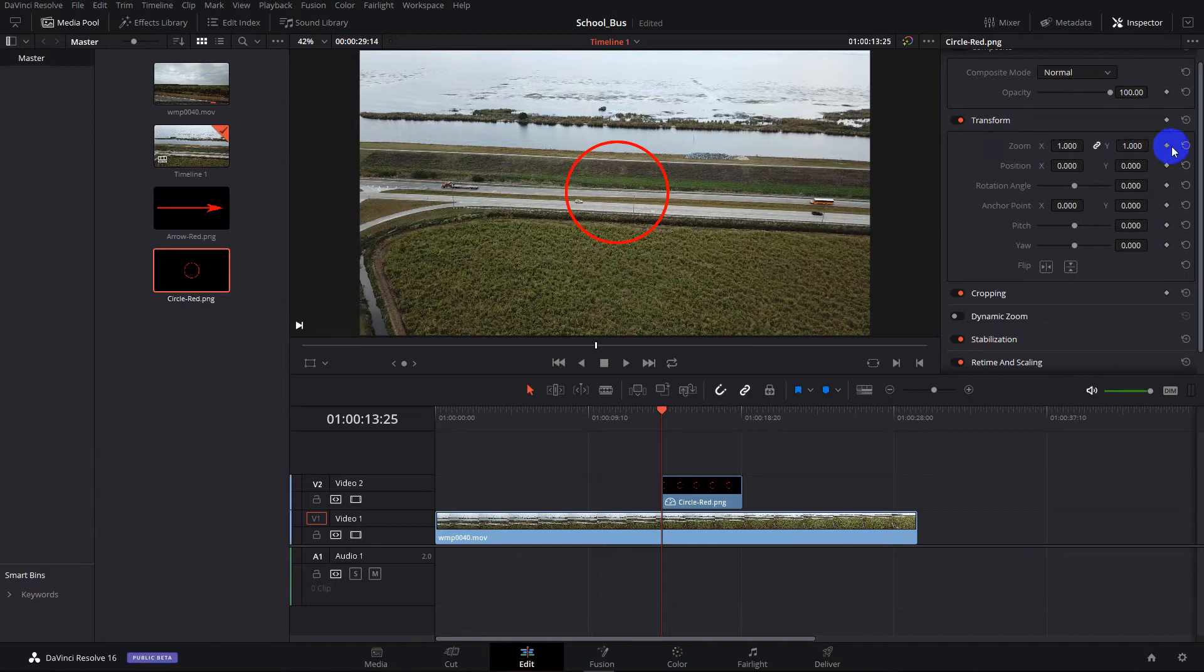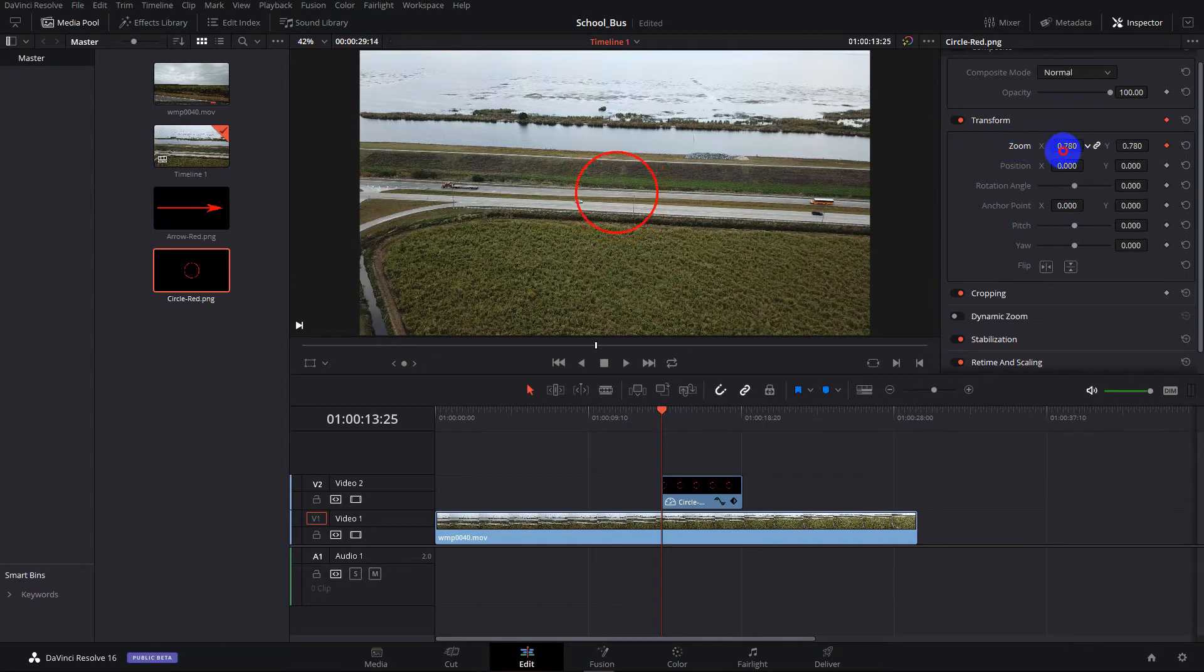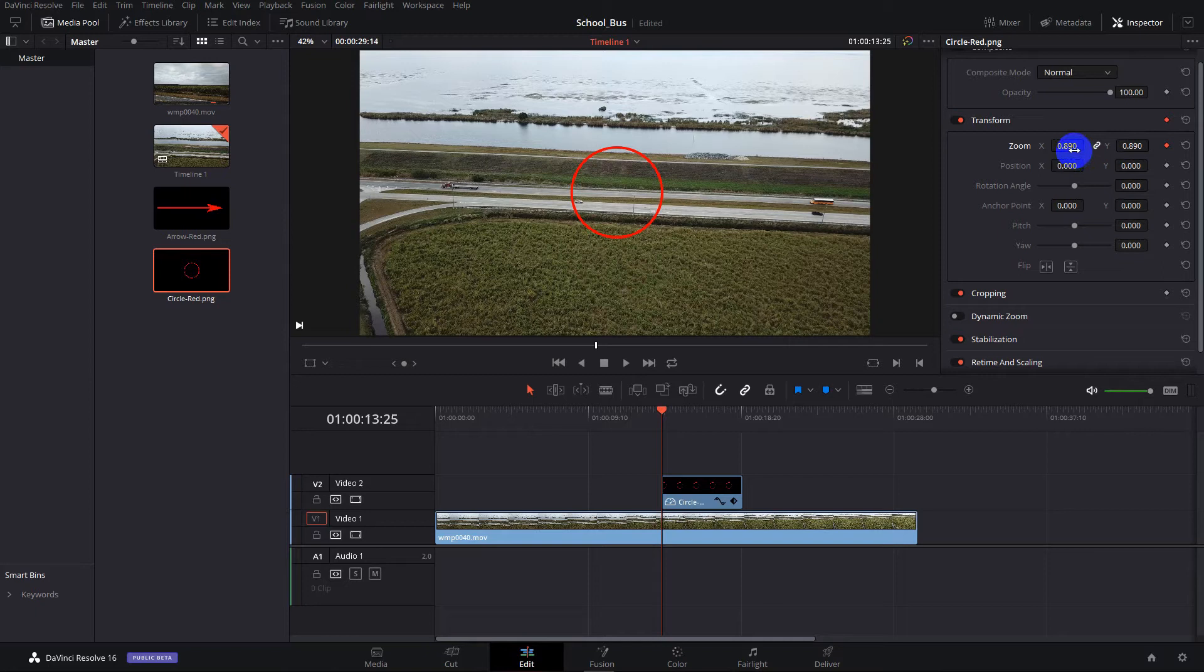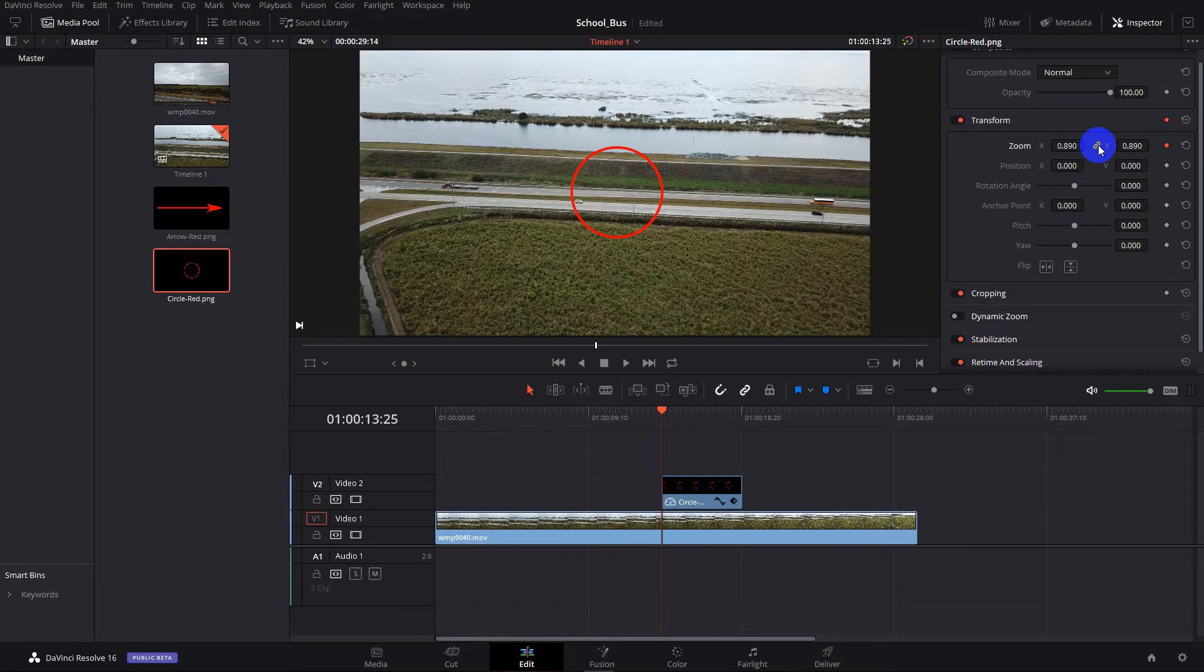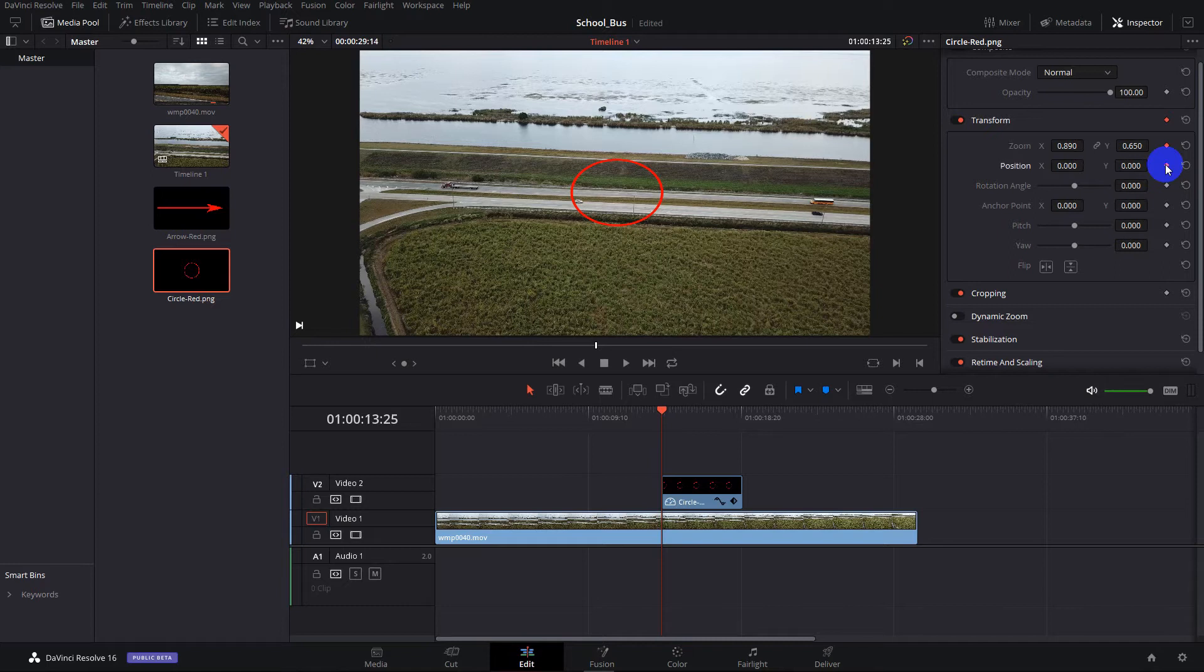But this time, we have the playhead right here at the beginning. So we're going to set a keyframe at that point. And we're going to zoom it down. Now notice how when we zoomed, the zoom was proportional. These sizes are locked. If we unlock them, now we can make it an oval. So there we go.